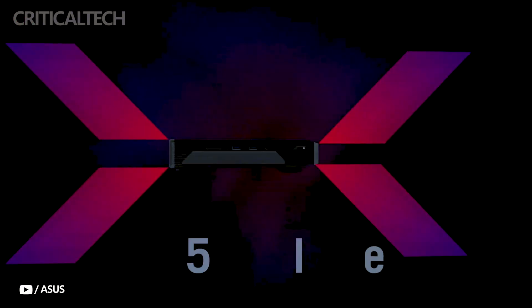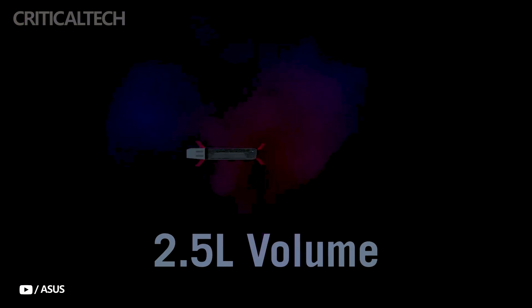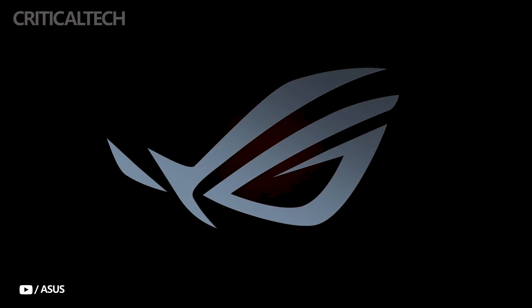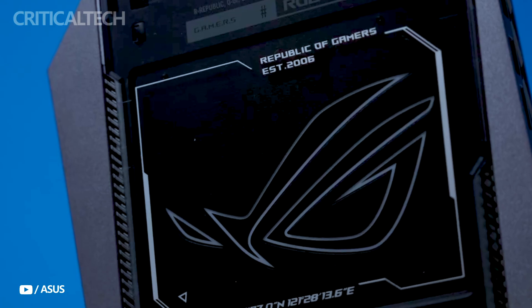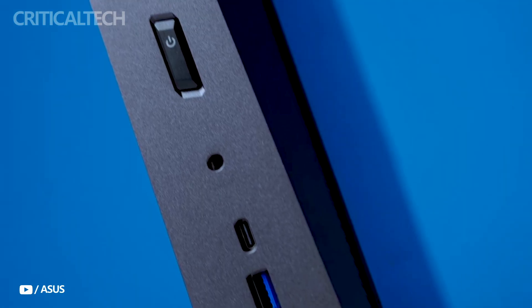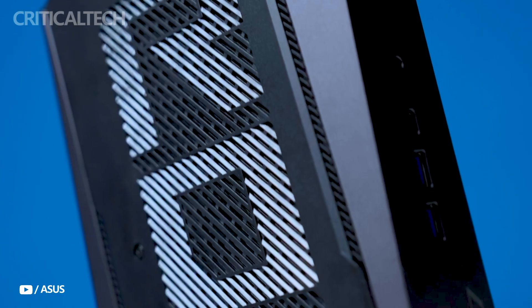Hey everyone, the 2025 Asus ROG Nuke represents a bold leap forward in compact gaming and creative desktops, merging desktop-class power with a sleek, small form factor.